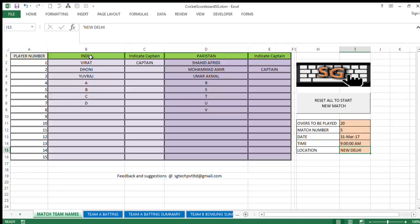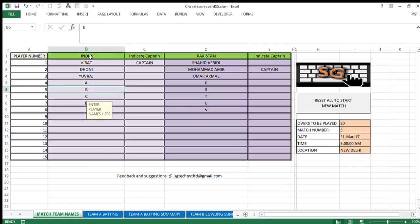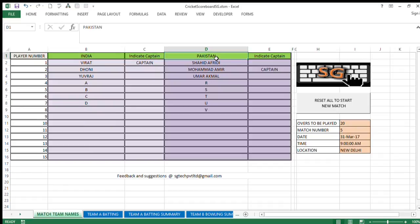Here you can key in the name of the team as well as the names of the players. Team B and players. In this cell you can key in the number of overs that you want to play.